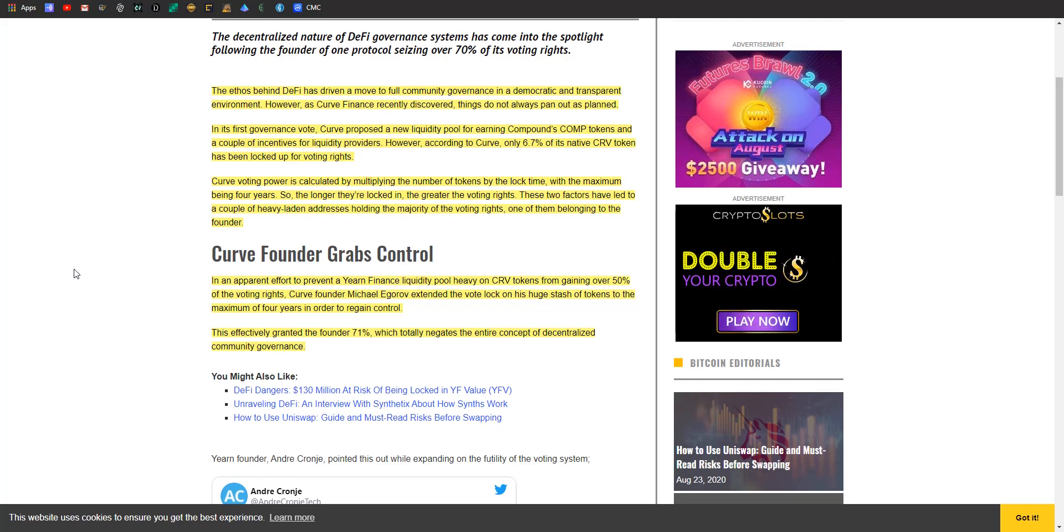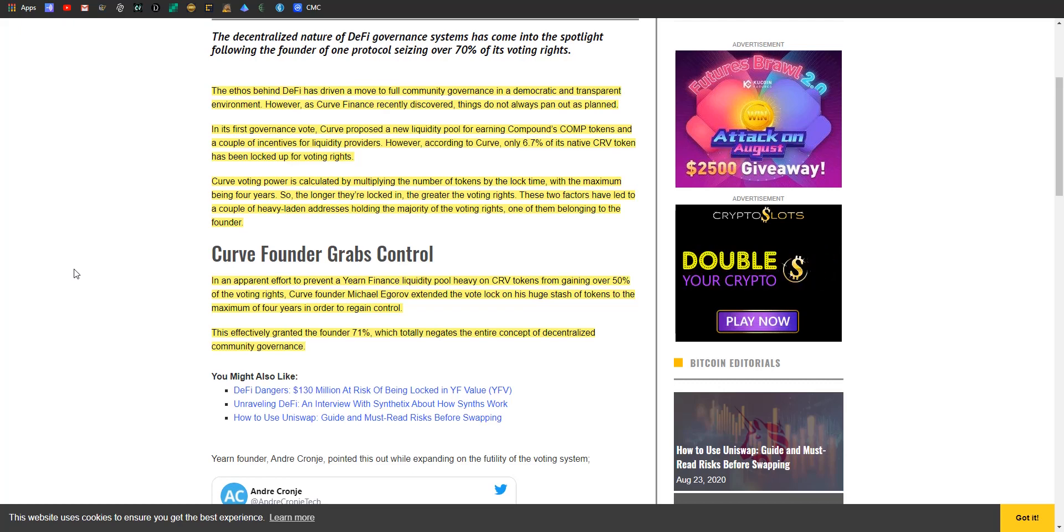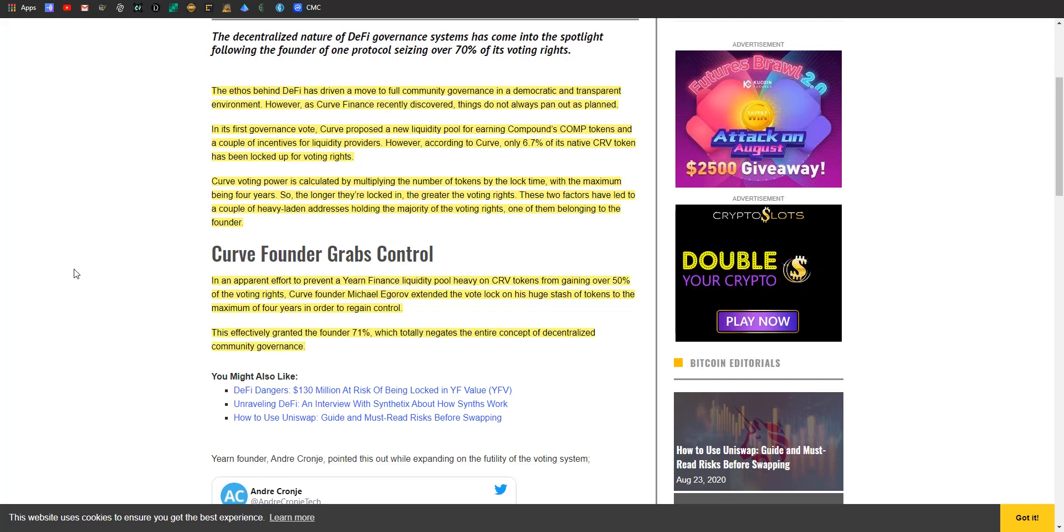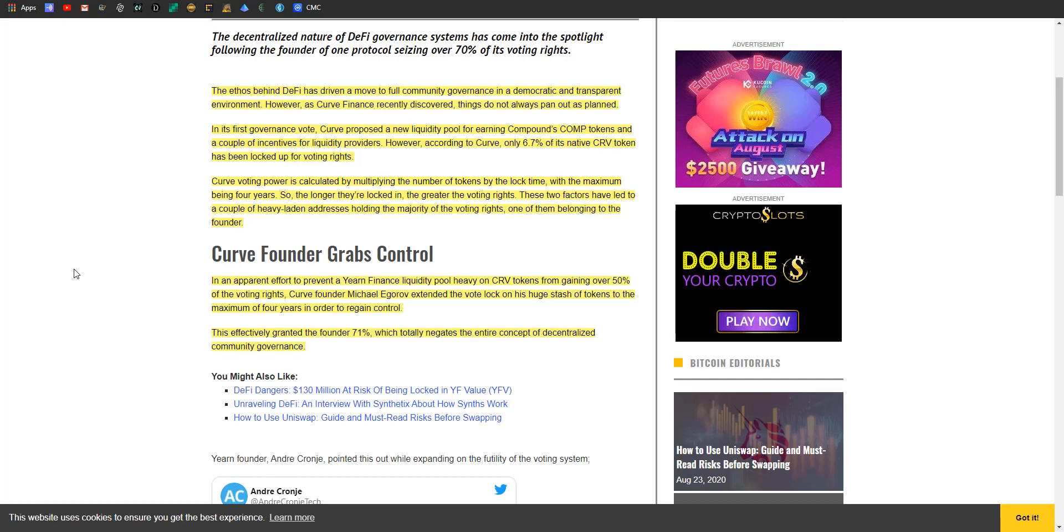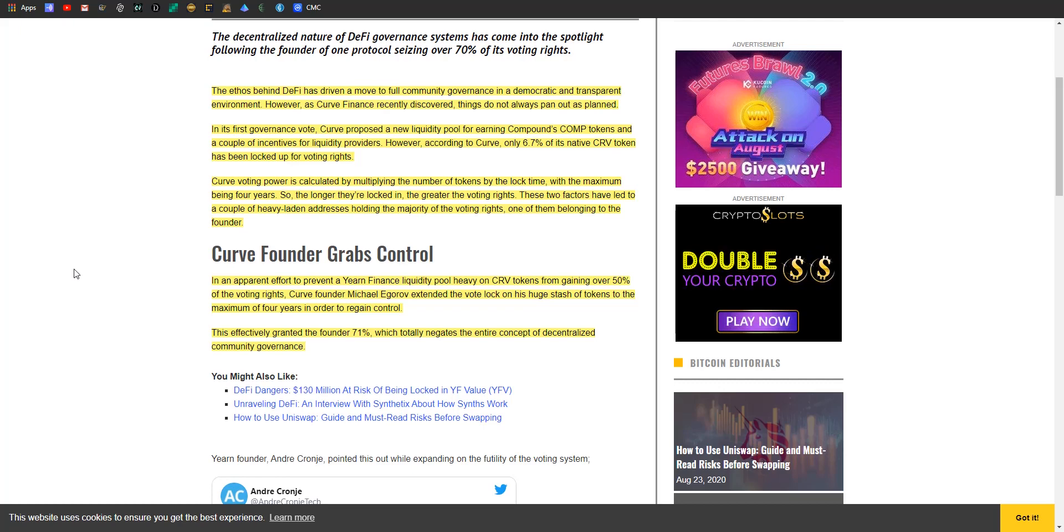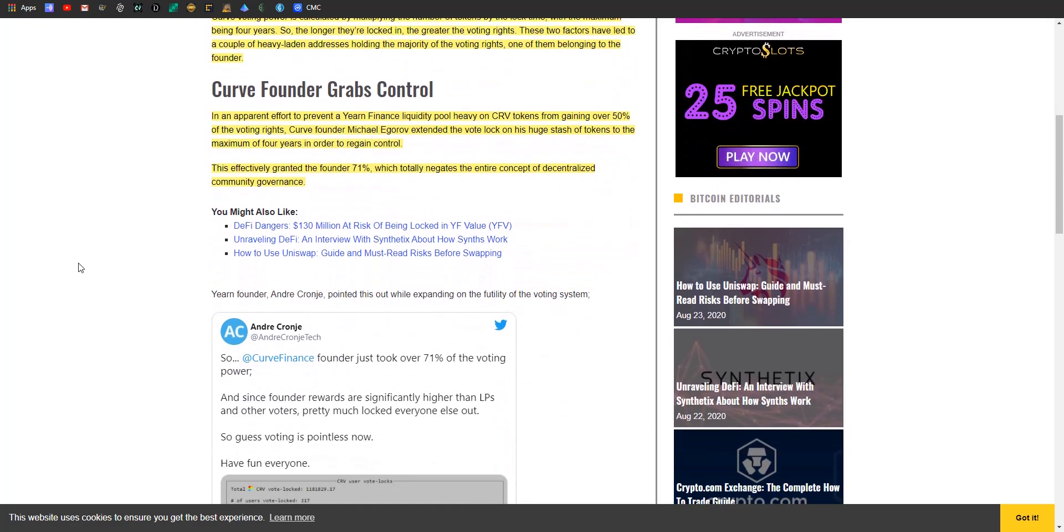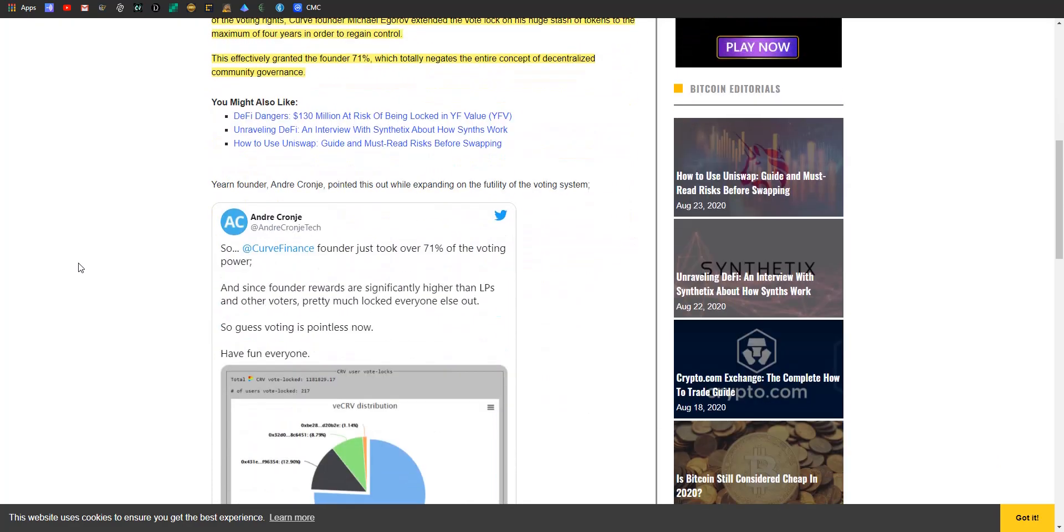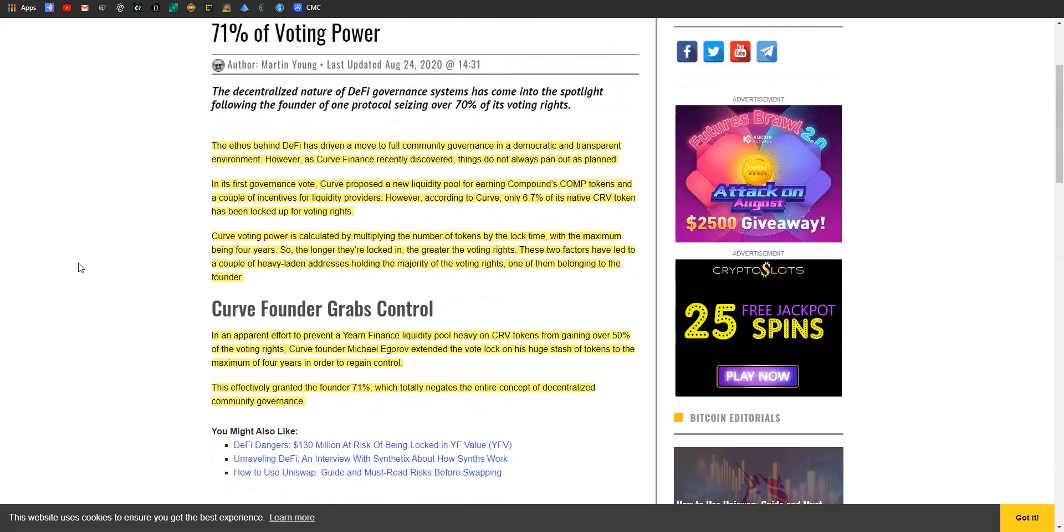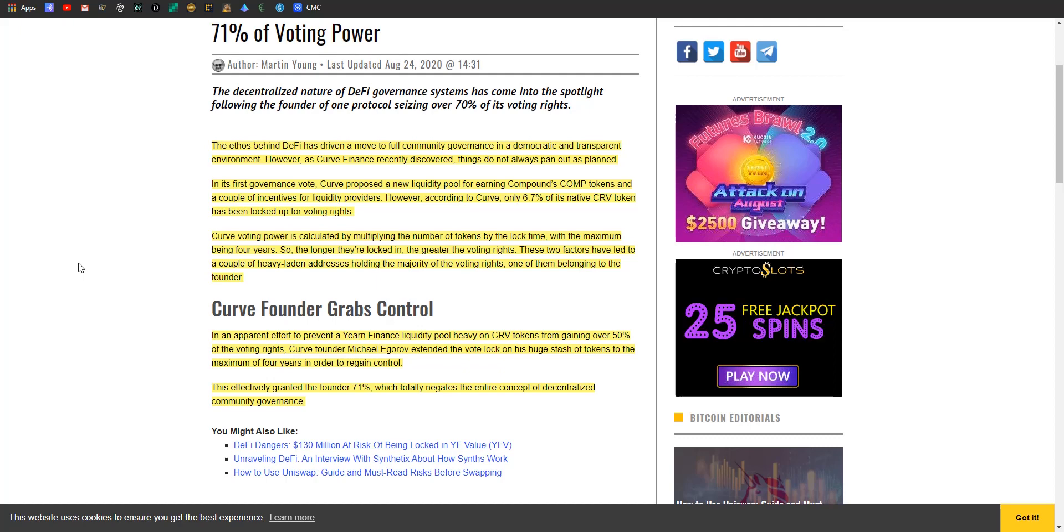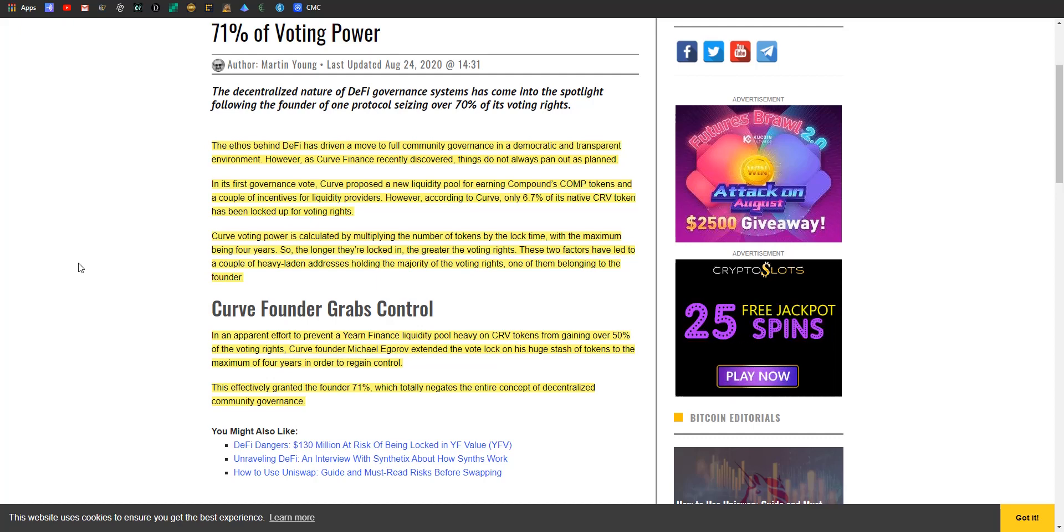So in an apparent effort to prevent a Yearn Finance liquidity pool heavy on CRV tokens from gaining over 50 percent of the voting rights - because he doesn't want a competing DeFi protocol to have that type of control - Curve founder Michael Egorov extended the vote lock on his huge stash of tokens to the maximum of four years to regain control. This effectively granted the founder 71% control, which totally negates the entire concept of decentralized community governments. Like I've said, I do understand why he did this - he doesn't want a competing token to have over 50 percent of control, so he gave himself over 50 percent control.